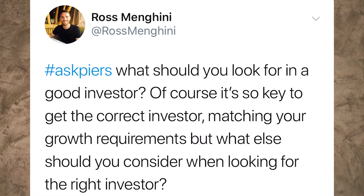The first question today comes from Ross Mangini. Ask Piers: what should you look for in a good investor? Of course it's easy to get to the correct investor matching your growth requirements, but what else should you consider when looking for the right investor? Very good question, a very common question, and that's why in today's video I thought I'd deal with it.